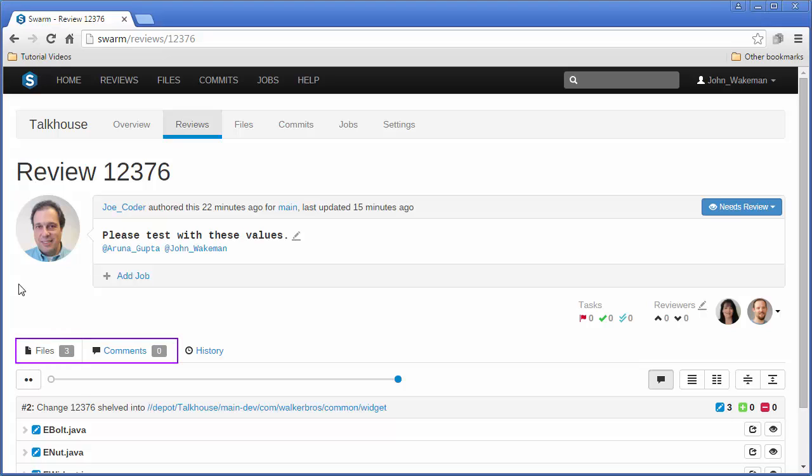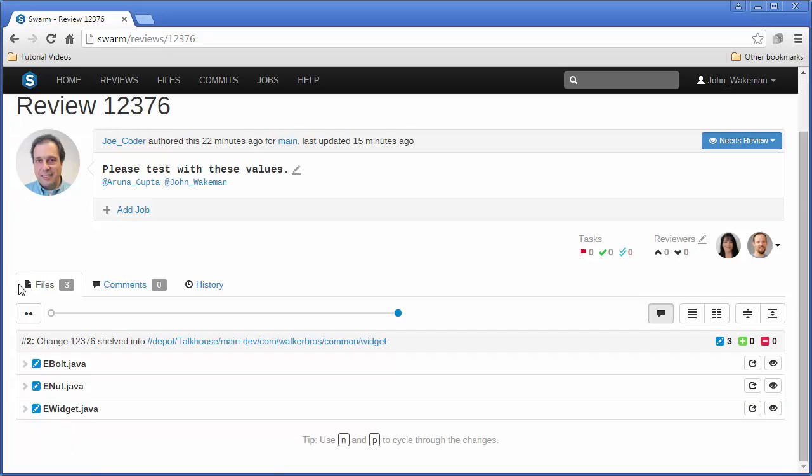We can view the files and comments. We can expand each file to see the changes between versions, or we can use N as a hotkey to jump to the next change, and P to go back to the previous change.